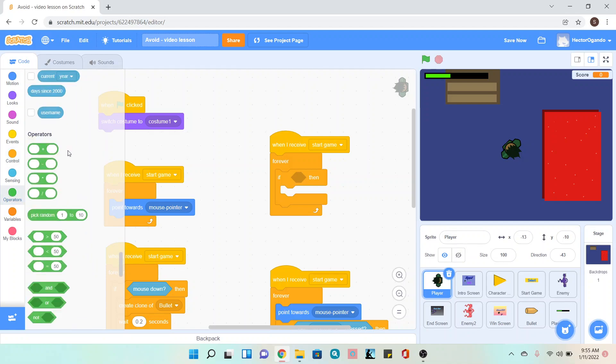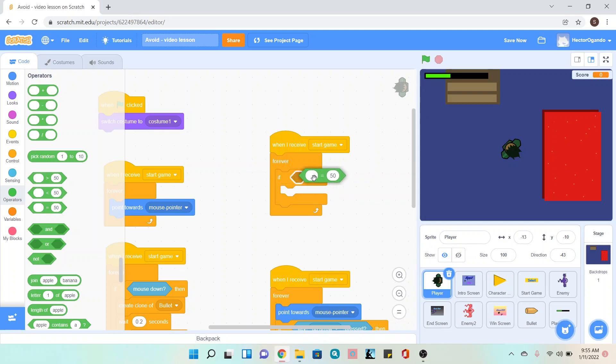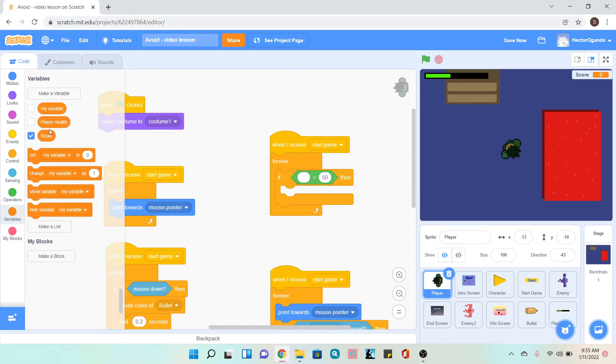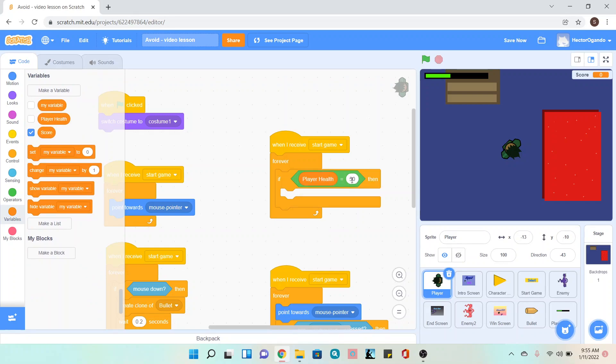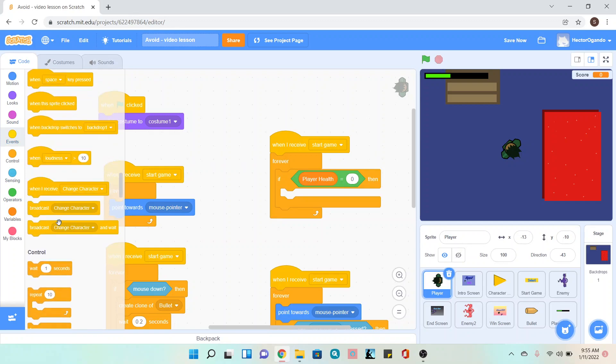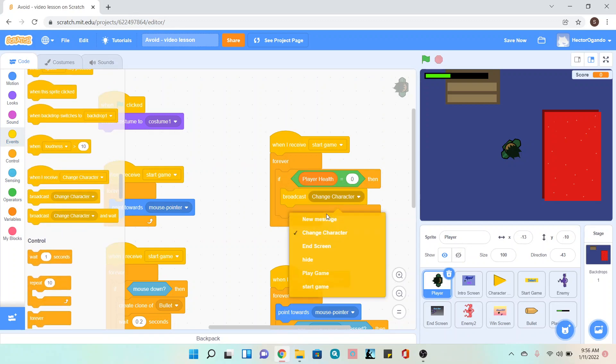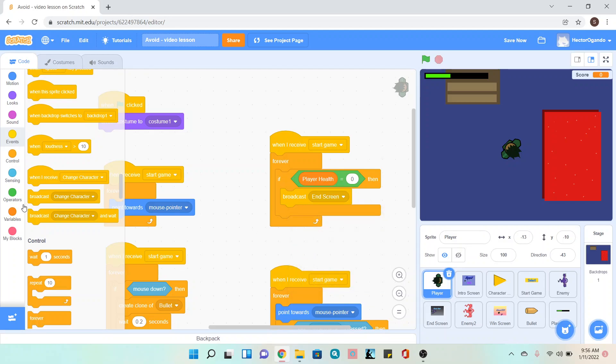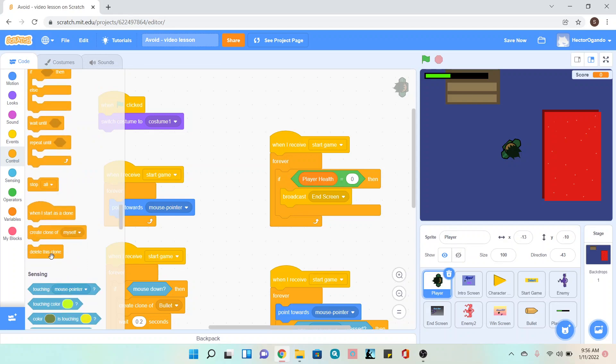I'm going to check using the equal sign. On the empty bubble I'll use my player health, and on the 50 I'll use 0. So if my player's health is equal to 0, then I'm going to go to the yellow events tab and broadcast end screen. I'm also going to go into control and add a stop all.